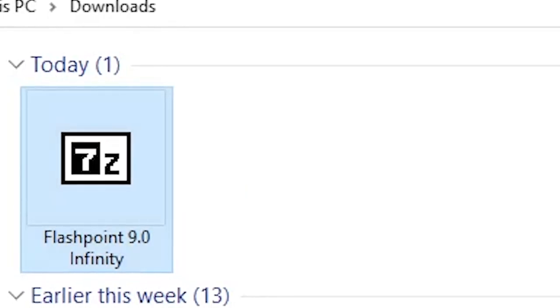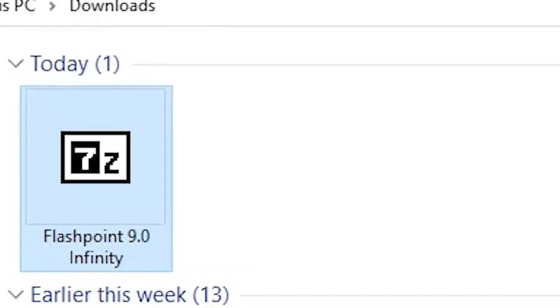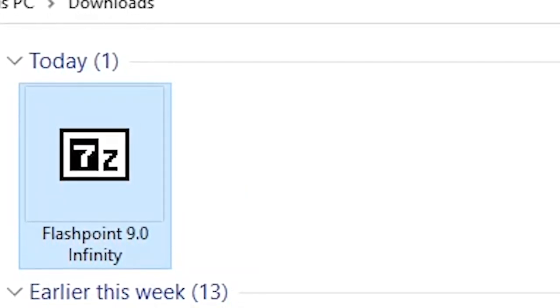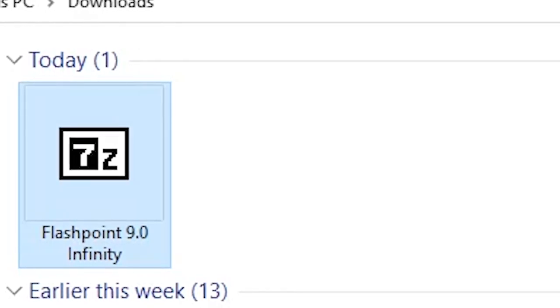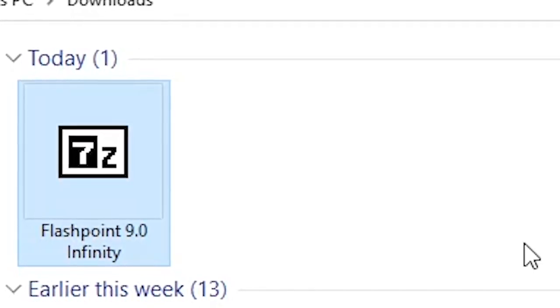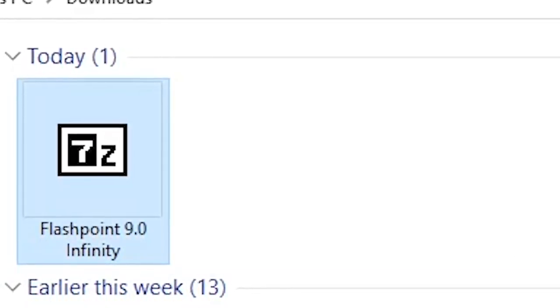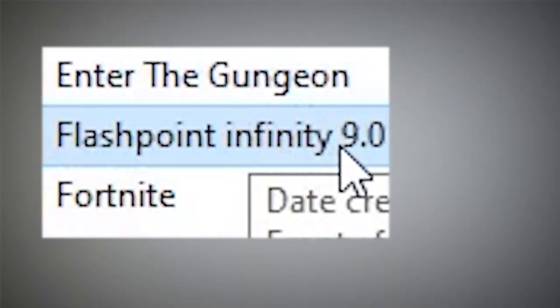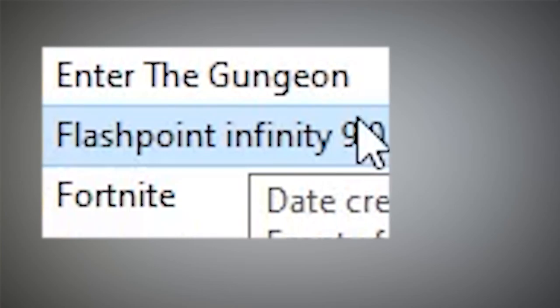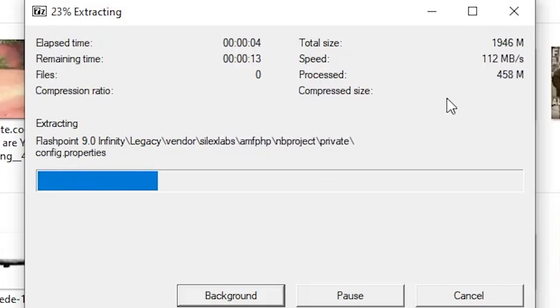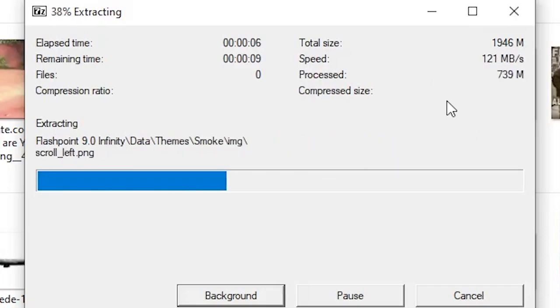You can open it up. Now it says that it will extract to a certain location, so you have to create a file there where it extracts to. Now I will create a file. I will export the file in this Flashpoint Infinity 9.0. Now here it is extracting all the files and at the end the final product will be 2 GB of size.